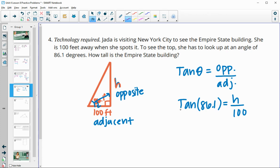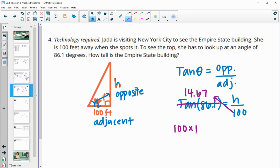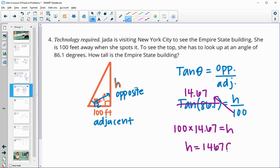Solving for H gives us a height of approximately 1,467 feet.